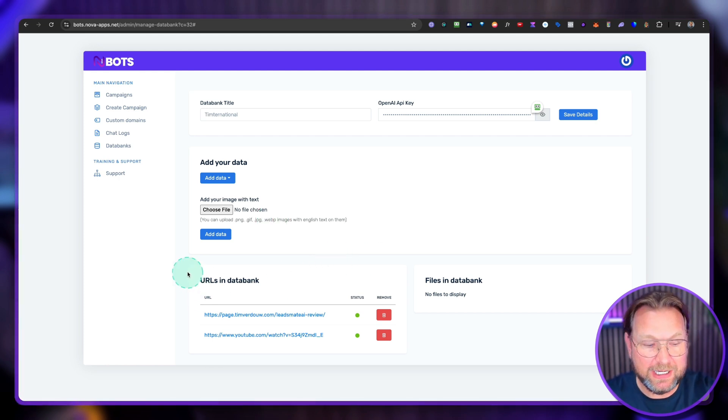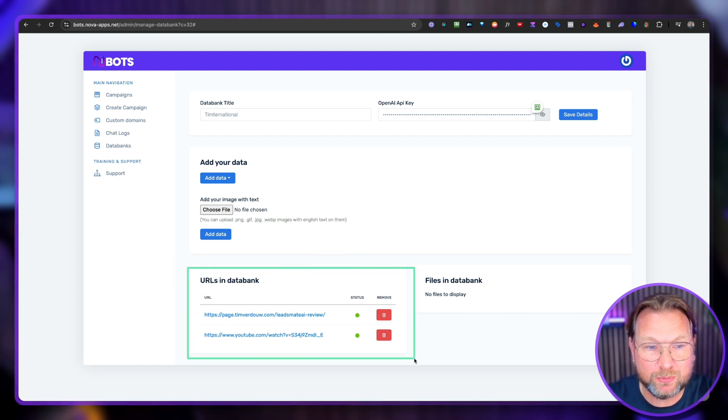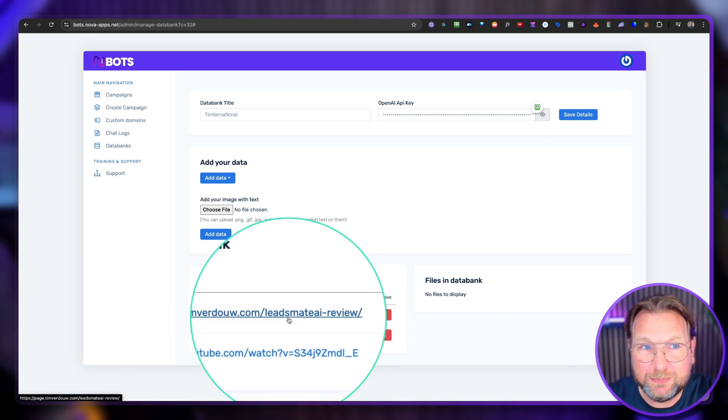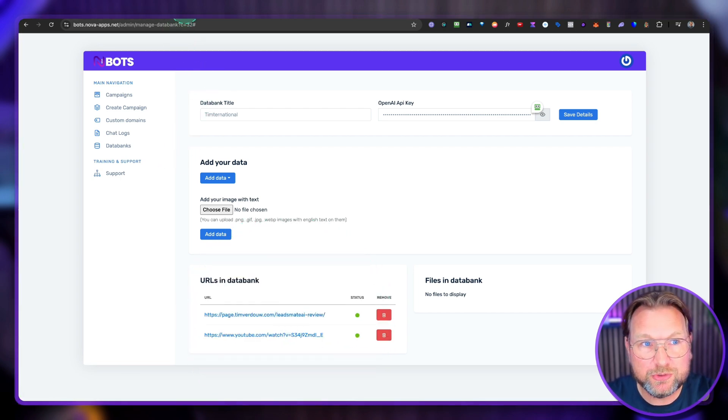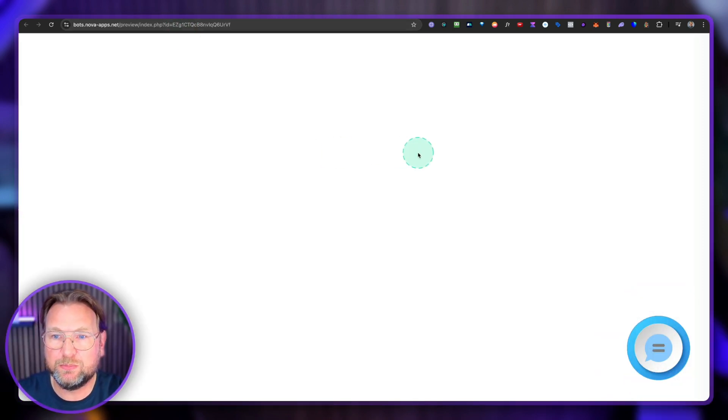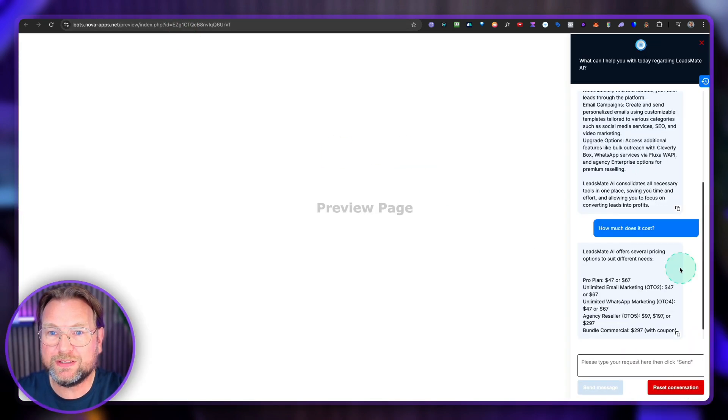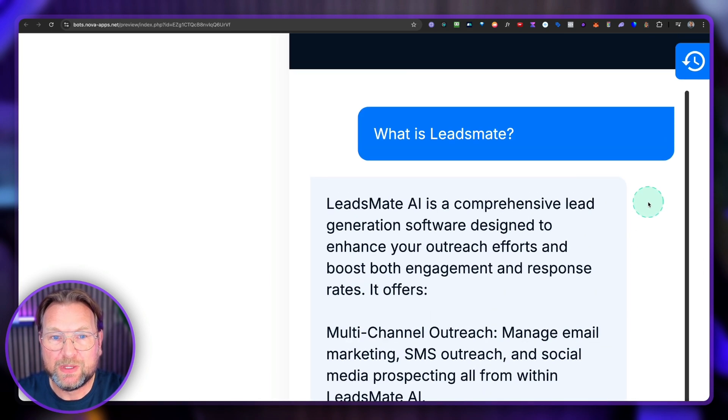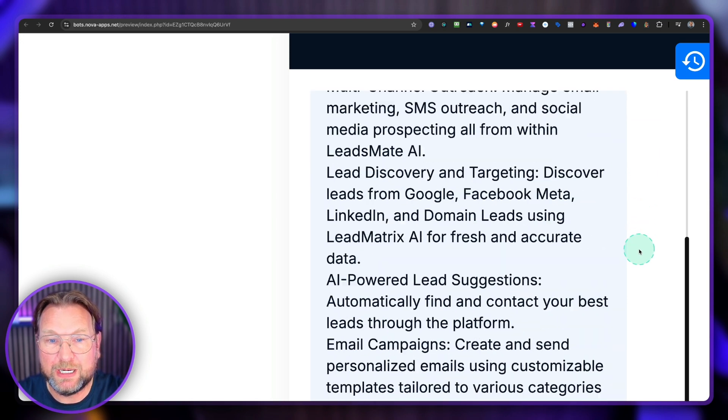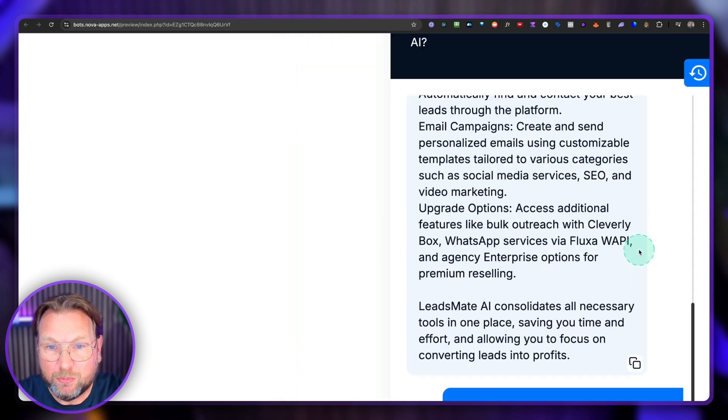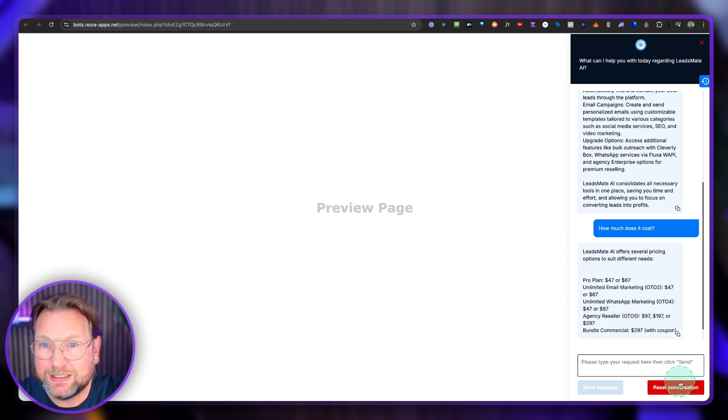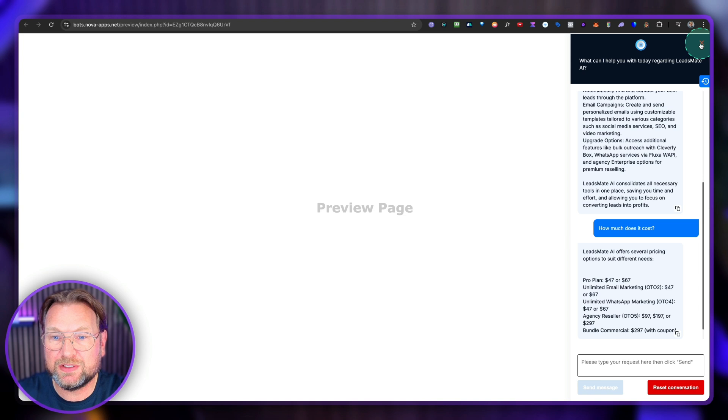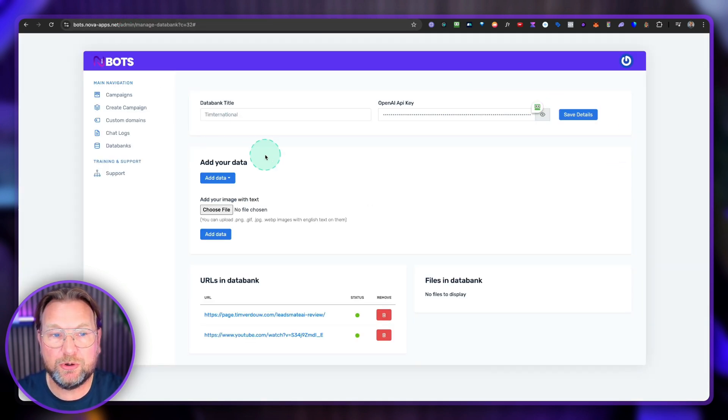As you can see, I've created data bank here with information from a video, my review of leads made and a website here and Nova bots will look like this on your website. So let me move myself to left. You can see here this is the chat icon and when I open this, it will open the chat for you. As you can see, this is a modern chat here. It gives information. What is leads made? It's going to answer the questions in here about leads made. It's going to give the pricing, etc. People can reset their conversations, etc.